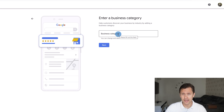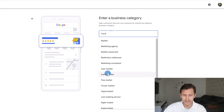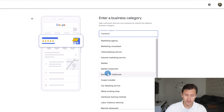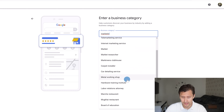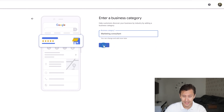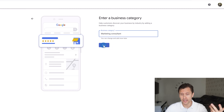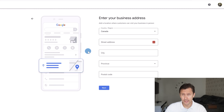Next, choose a business category. These are pre-filled by Google, so you can't create something new — you have to find something within the list. For example, 'marketing consultant.' You can add more categories later, so pick your main one here, then click next.